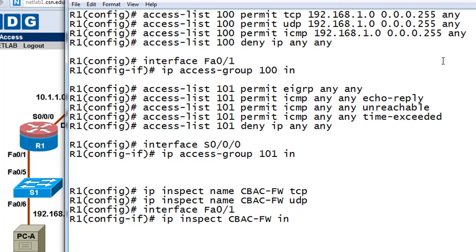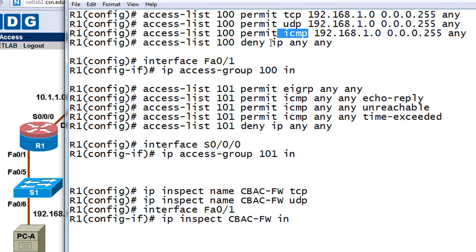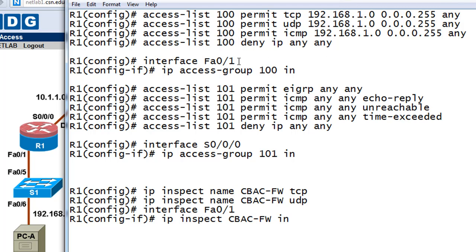At the end we're going to do an explicit deny IP from any source to any destination. So we're allowing TCP, UDP, and ICMP traffic to leave the network, but denying everything else. Then we apply this to interface FA 0/1 with the command: IP access-group 100 inbound — that applies it on this interface coming into the router.